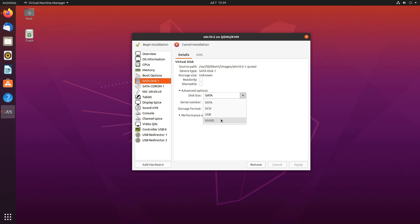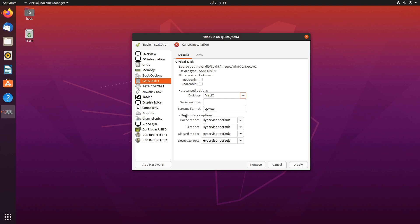For best performance it is recommended to use VirtIO. In addition you have more performance options right here but I would just leave them on default. Later in this video we'll take a look at some differences between these different performance options.